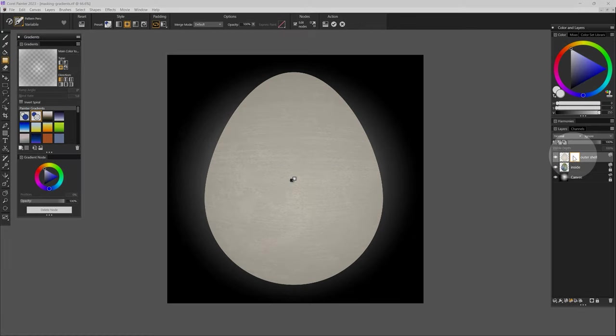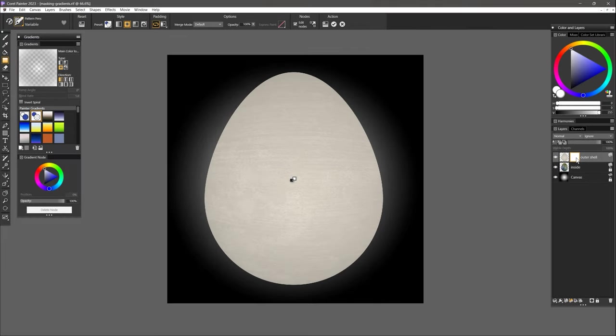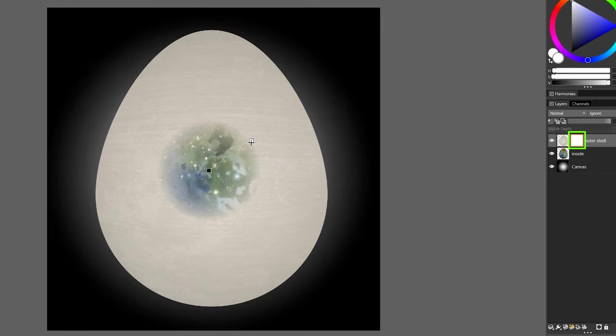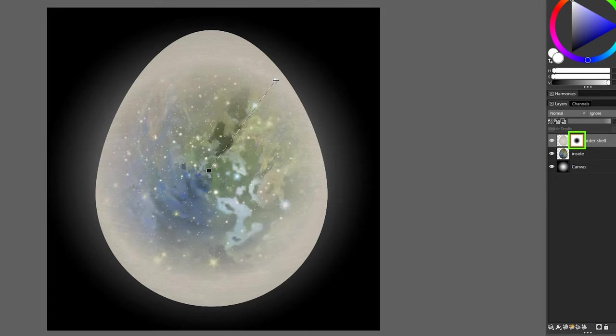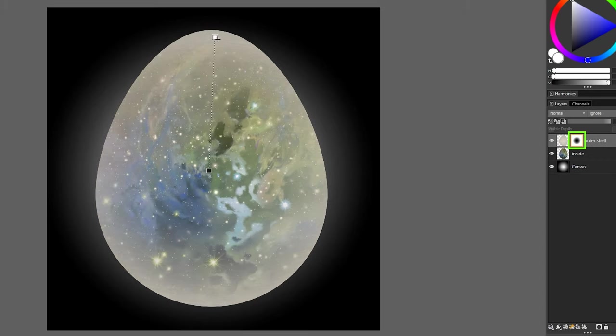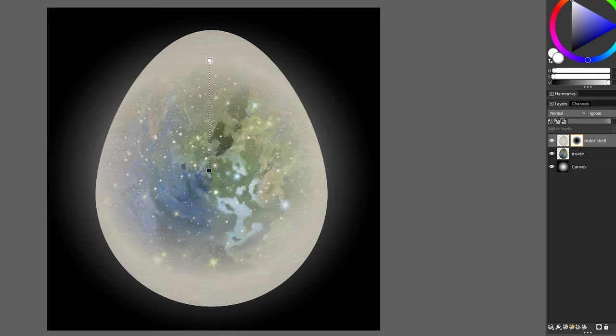In addition to using gradients additively, you can also use them subtractively in layer masks. Layer masking allows you to paint onto a special sub-layer that controls the opacity of pixels on each layer. Rather than painting onto the mask with a brush, I can use gradients for more precise control. As you can see, I can create a see-through effect using a radial gradient that goes from black to transparency.